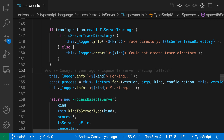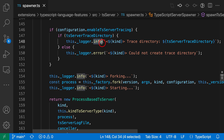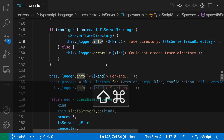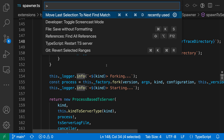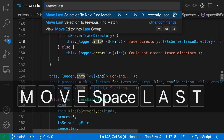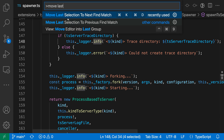So in this TypeScript file, I'm going to select the word 'info' up here. Then I'm going to run the command from the command palette using Ctrl-Shift-P or Command-Shift-P, and then saying Move Last Selection — specifically the Move Last Selection to Next Find Match command.